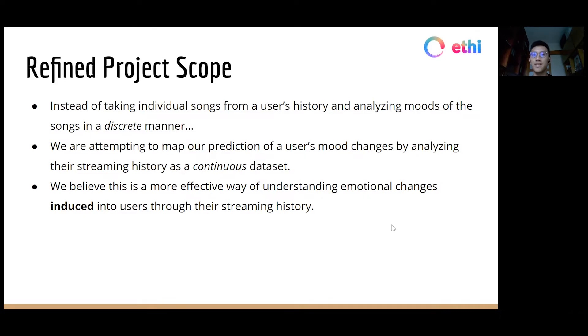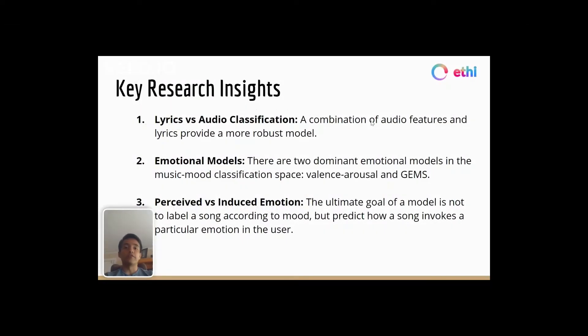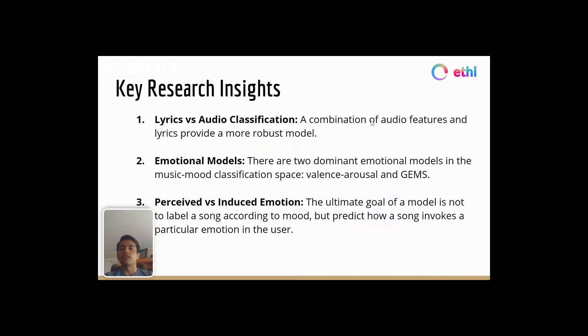Next, we have Santiago, who will share a bit about our key research insights. Now we're going to talk about the different research insights that led to the creation of our model. First, we researched different music mood classification models and found that models that analyze a combination of lyrics and audio features provide a more robust and dynamic model than those that analyze each independently.